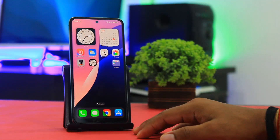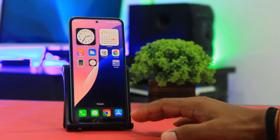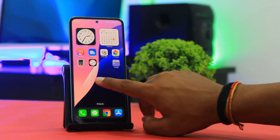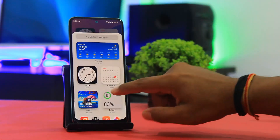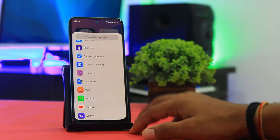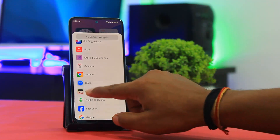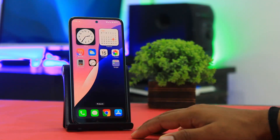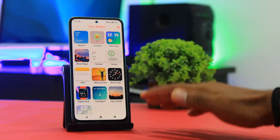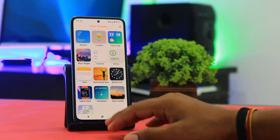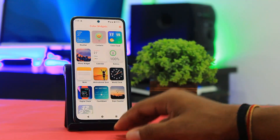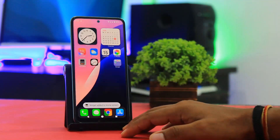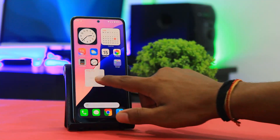You can also add widgets like iOS 18 on your home screen. Tap on the home screen, go to the plus button, scroll down, and find the Color Widgets option. Tap on the Color Widget and tap Add Widget. You can see many beautiful widgets. You can add and customize any widget on your home screen. Then tap on the Calendar widget.